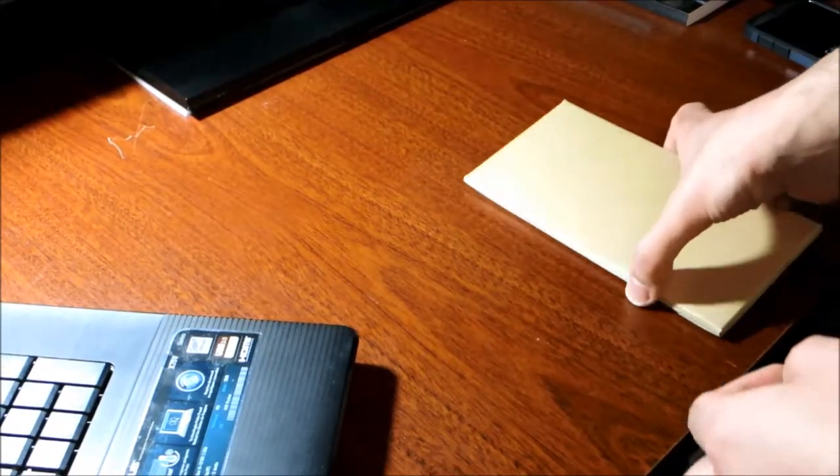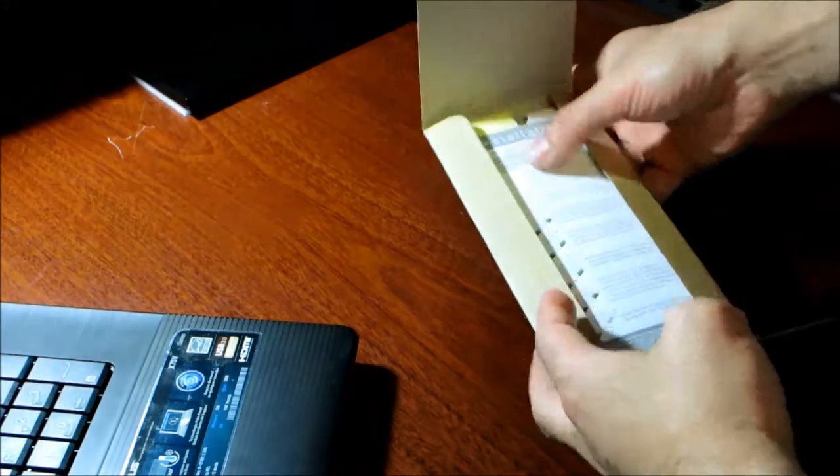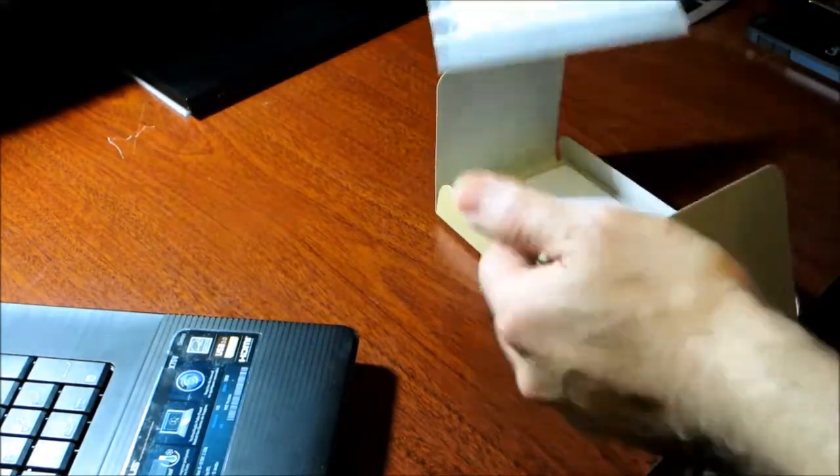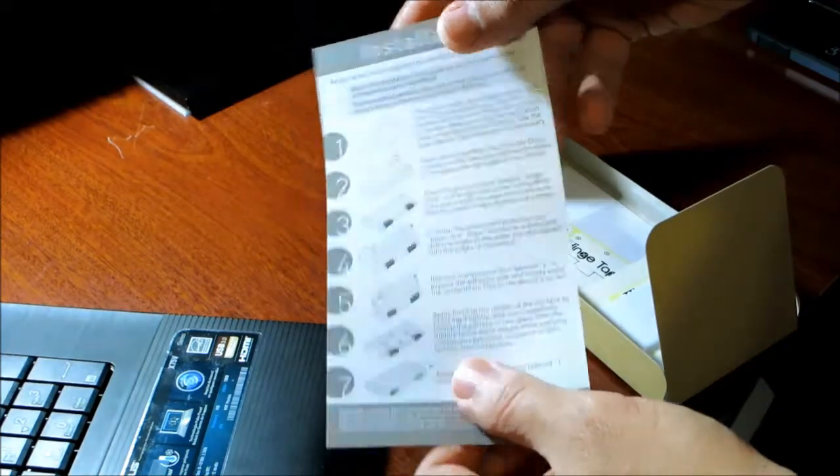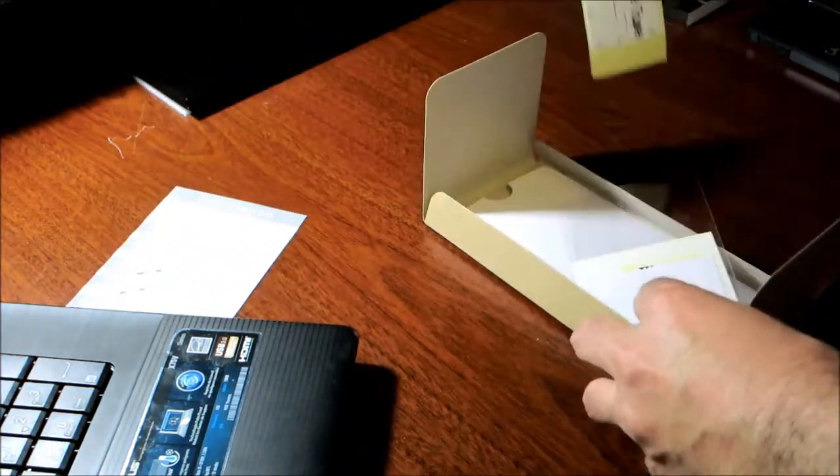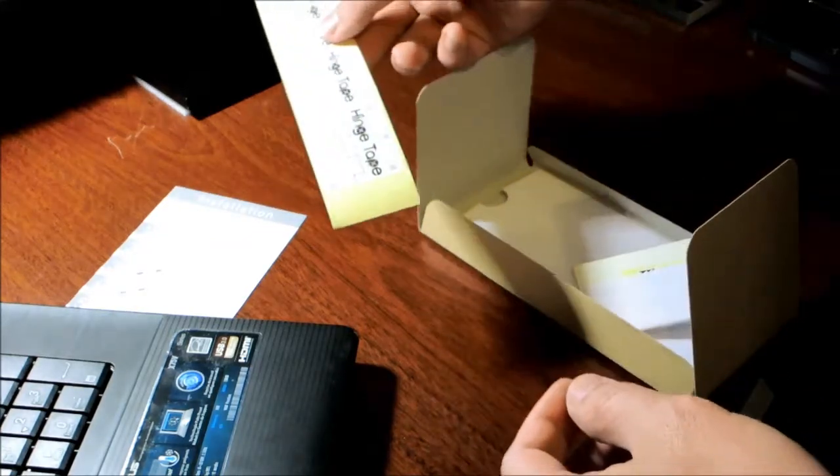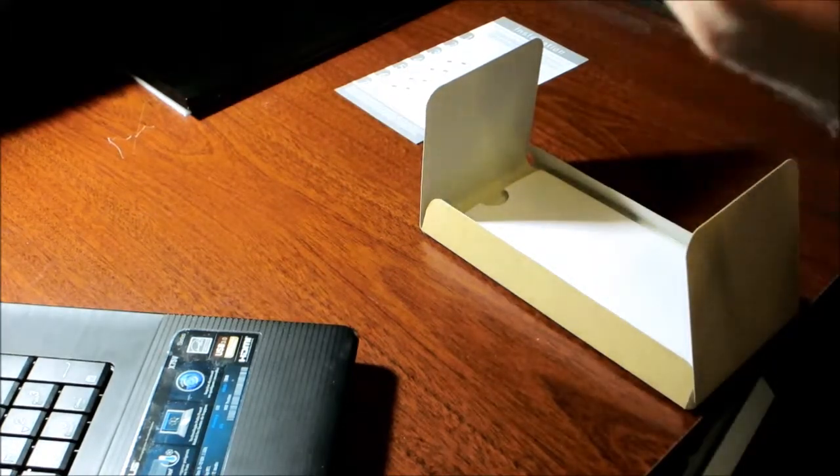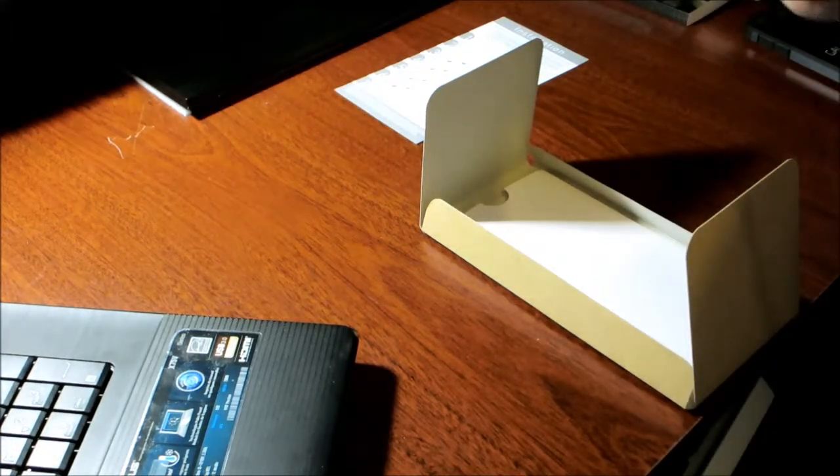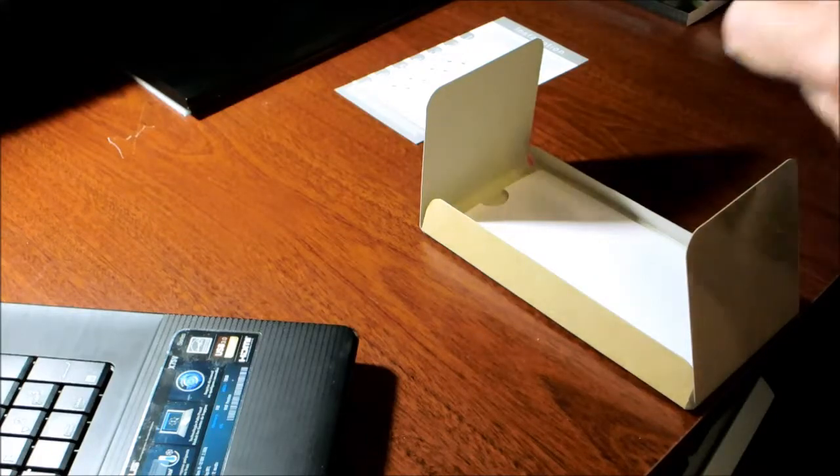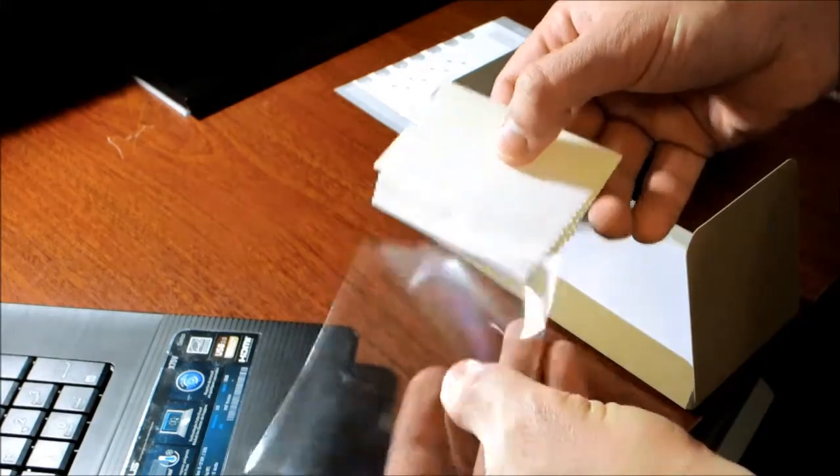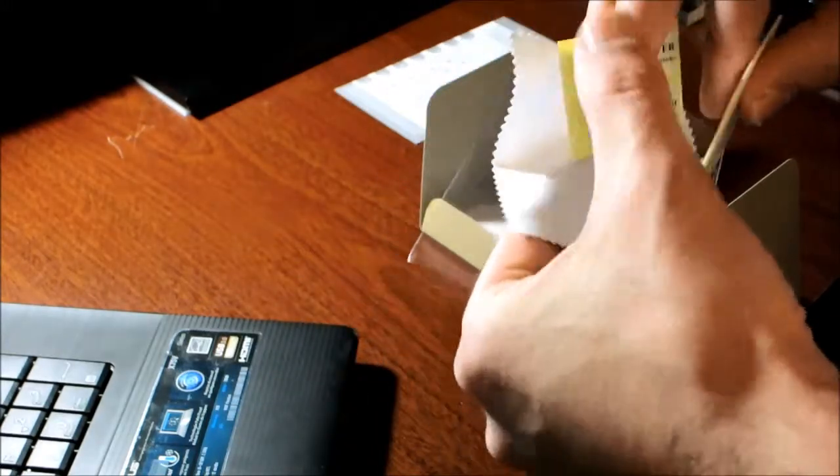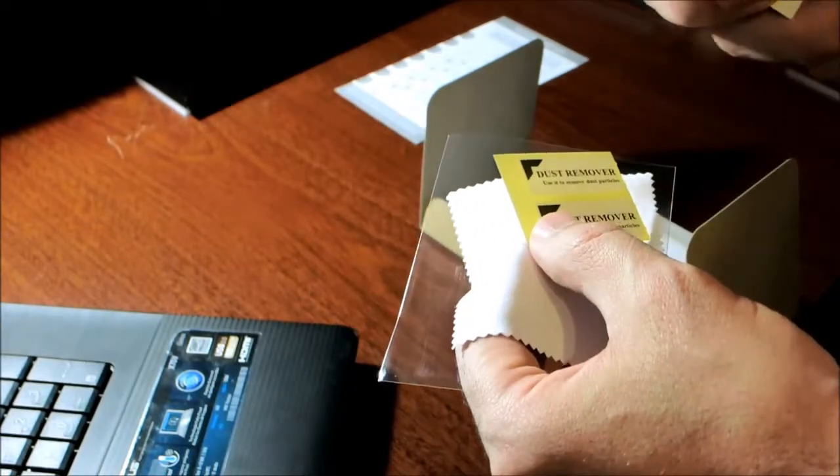Now let's open the package and see what's inside. You get the installation manual, the hinge tape stickers (I'll show you later how to use it), the microfiber cleaner, the dust remover tapes, and finally the screen glass itself.